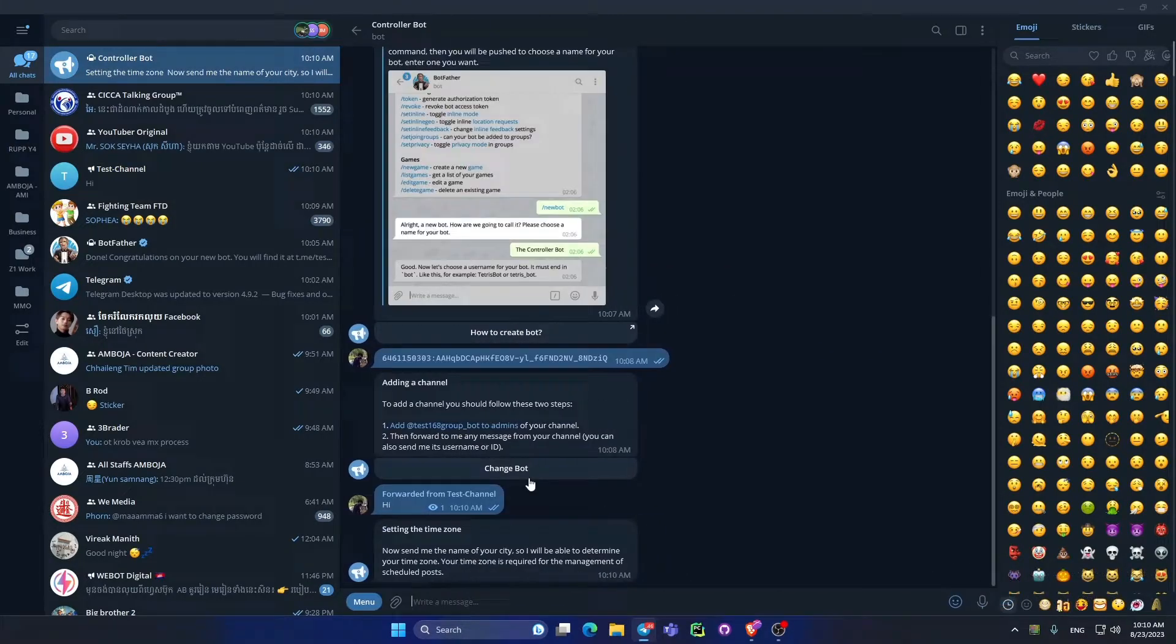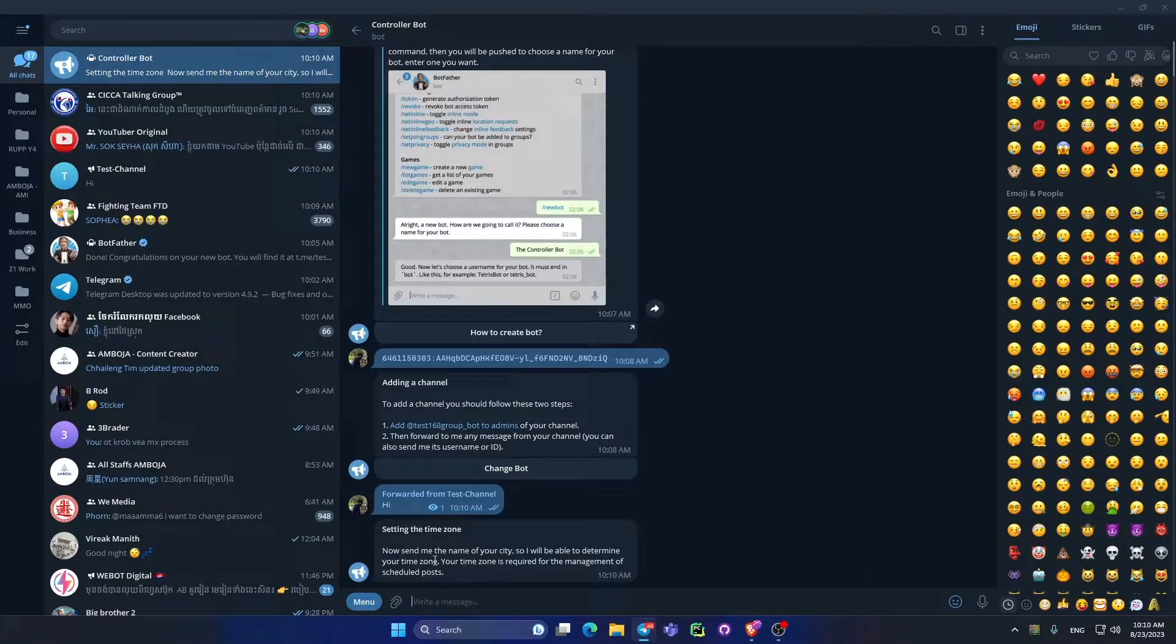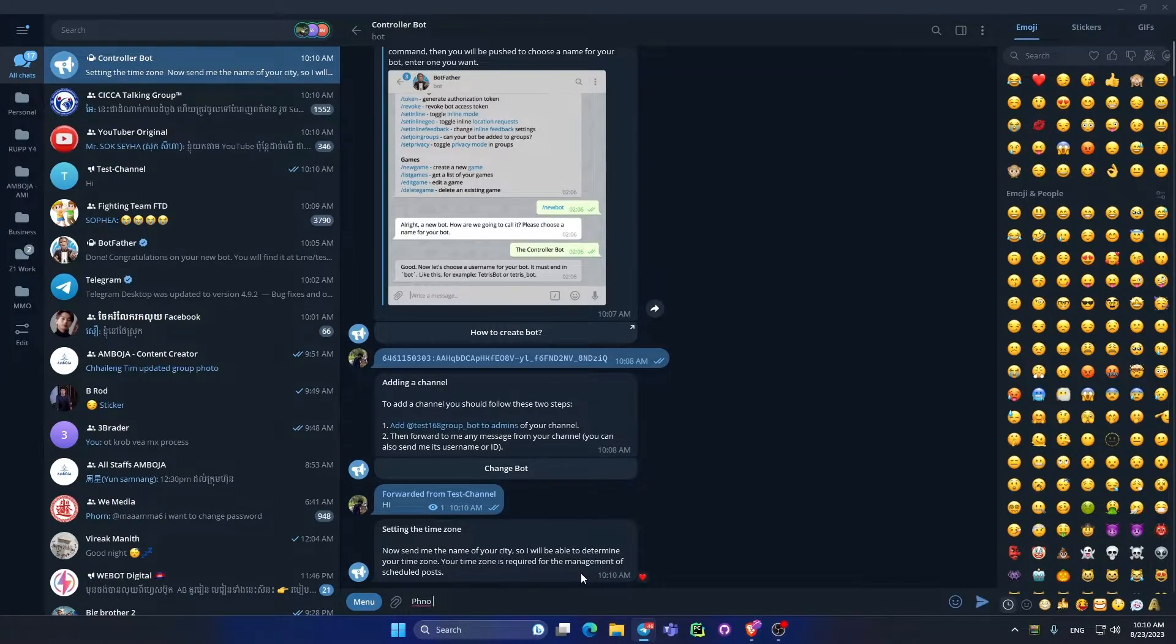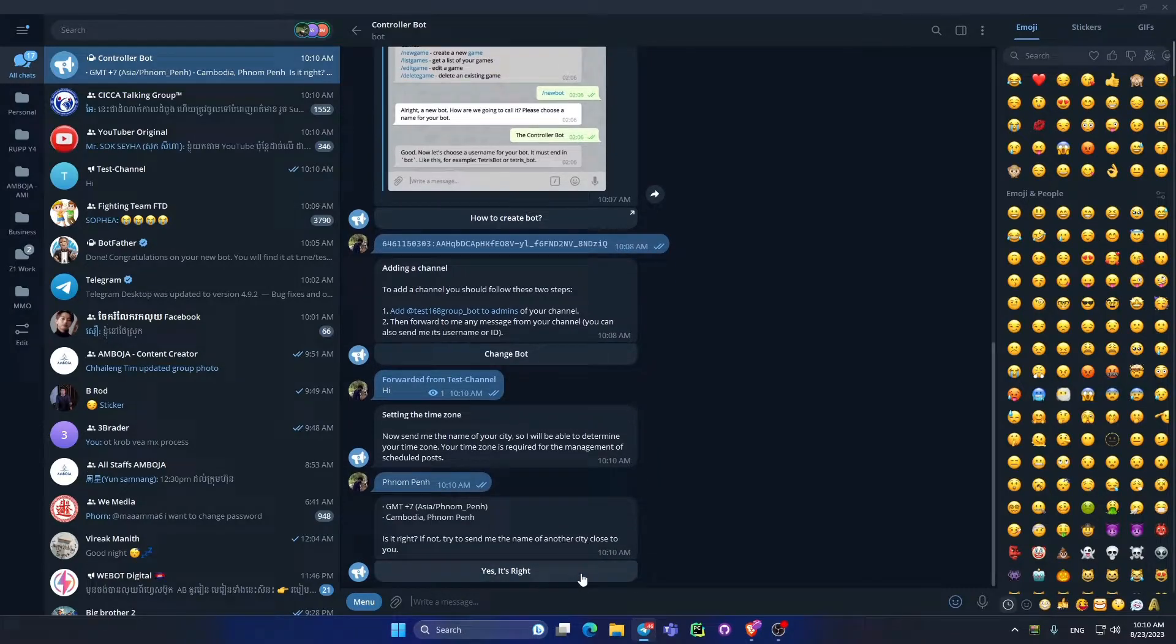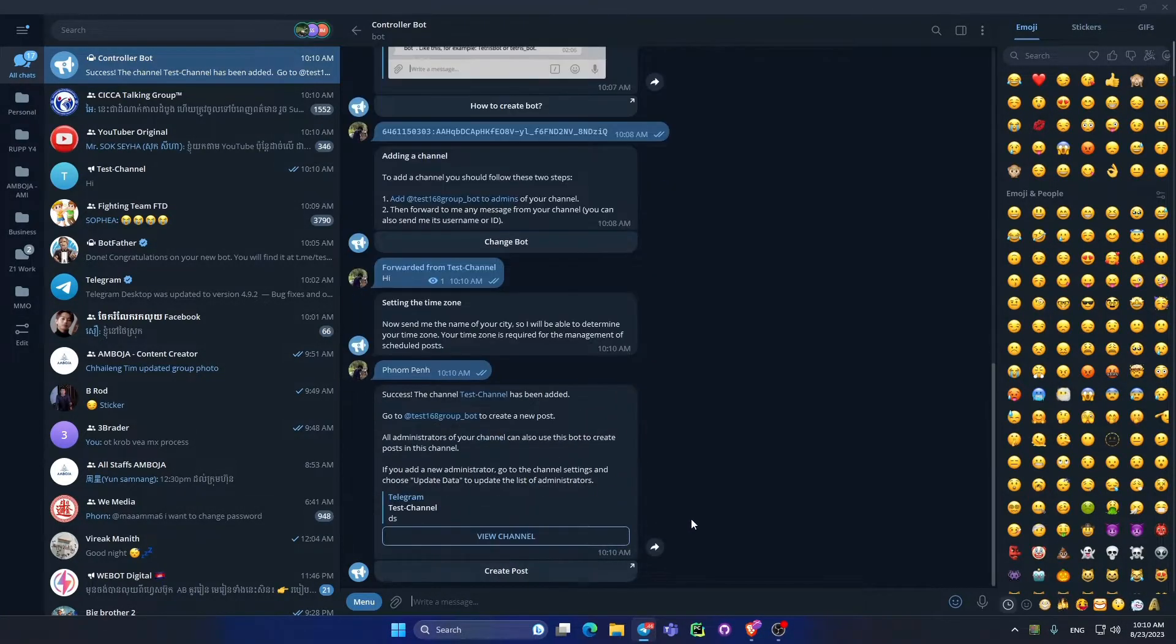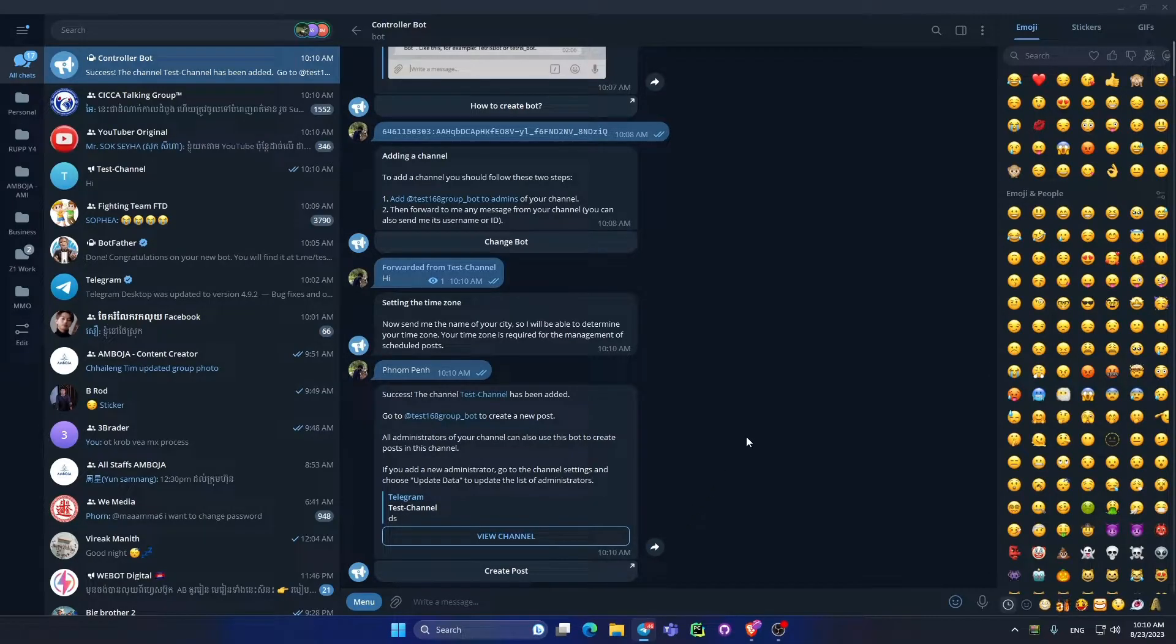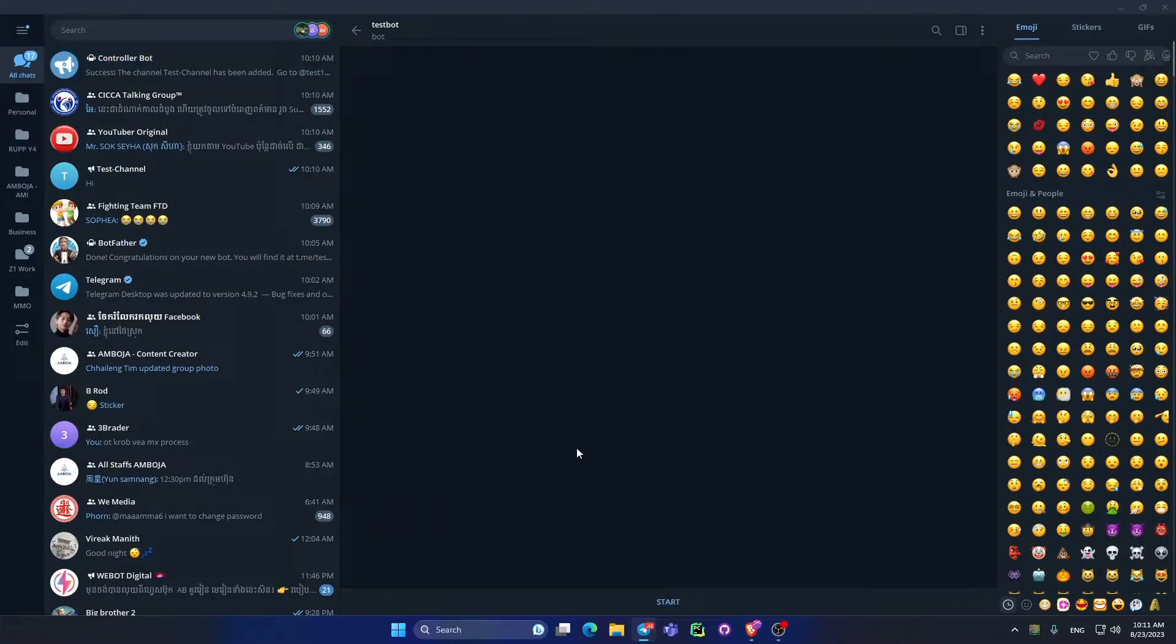The controller bot will ask where we are from and to set the time zone. I input my series, yes. Now it asks me to confirm it is right to plus seven easy time. Now it's ready.